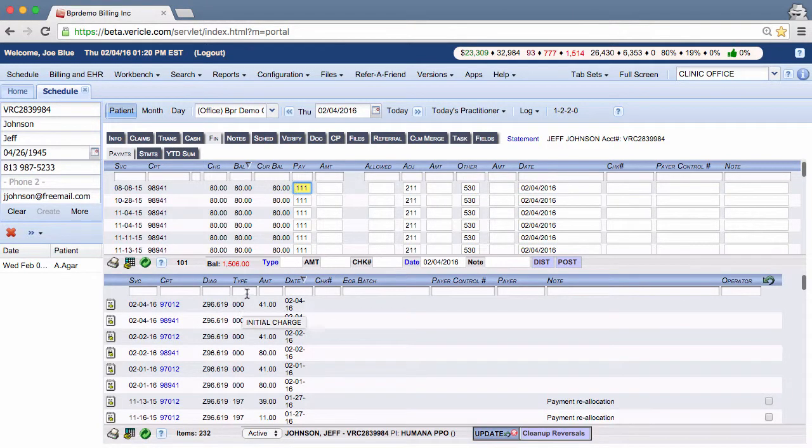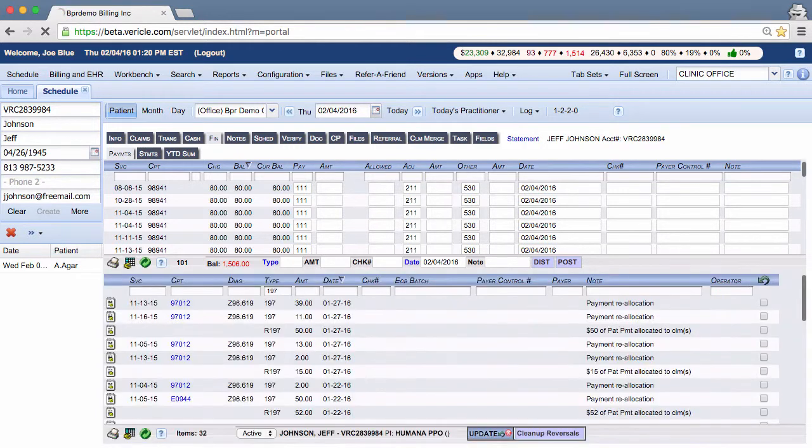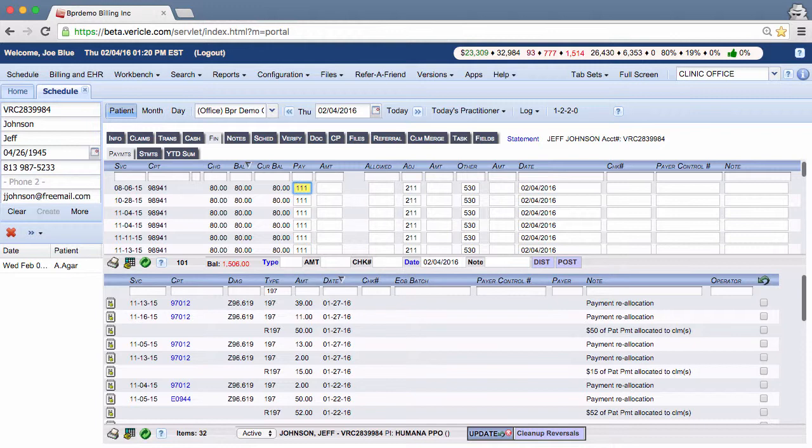When you reverse an allocation, code 197, the money is placed back on the account level, and the system will start reallocating it in the next minute or so. Allocation reversals should be done when the claims are in rejected status, so the system doesn't work on the claim while you are working on it.